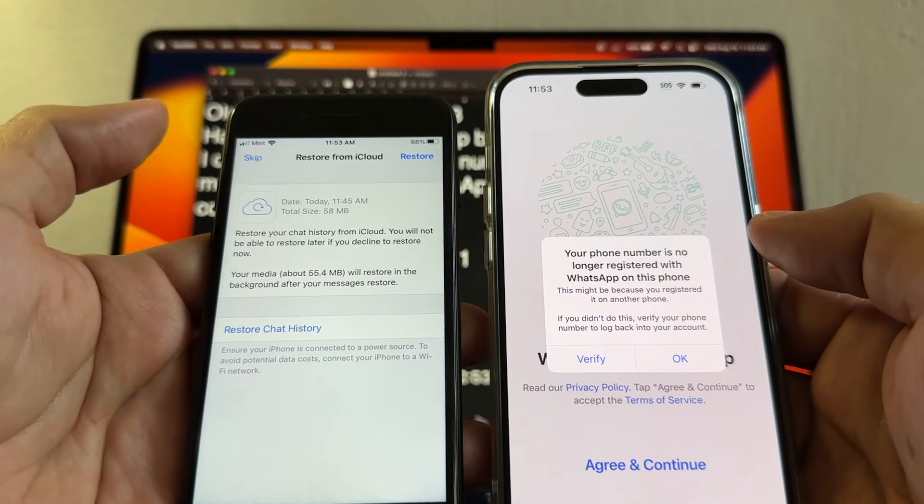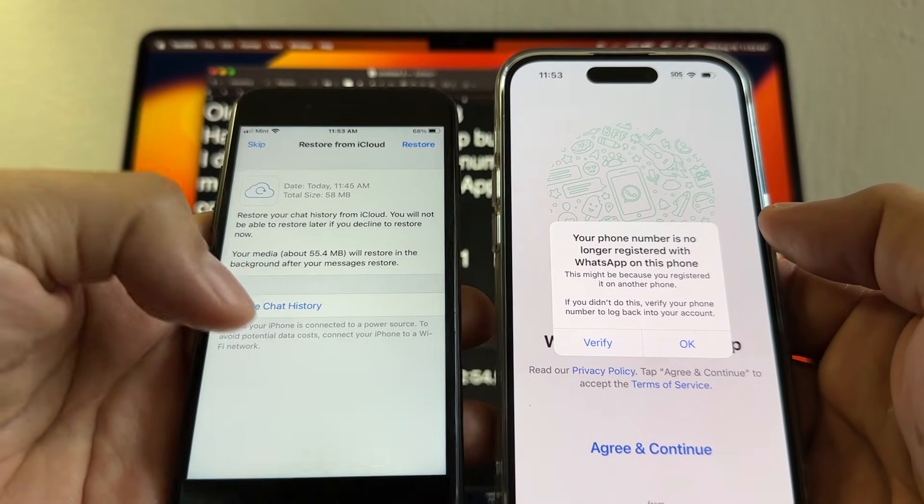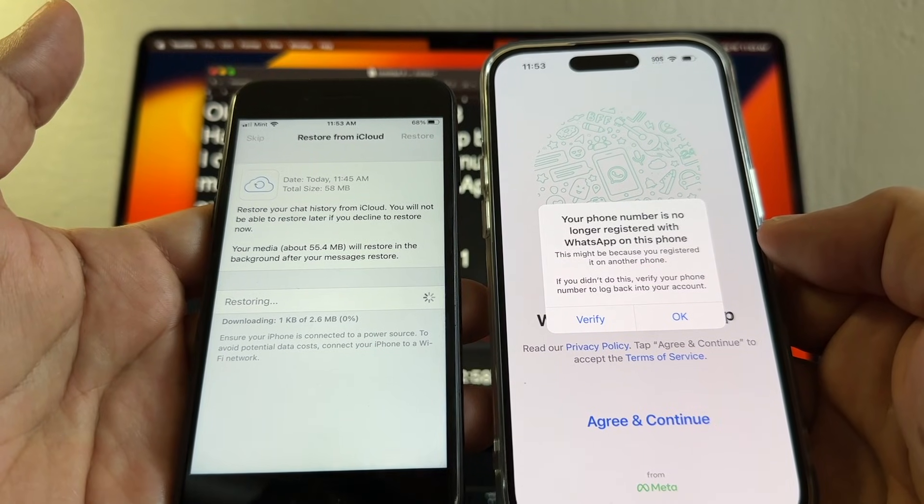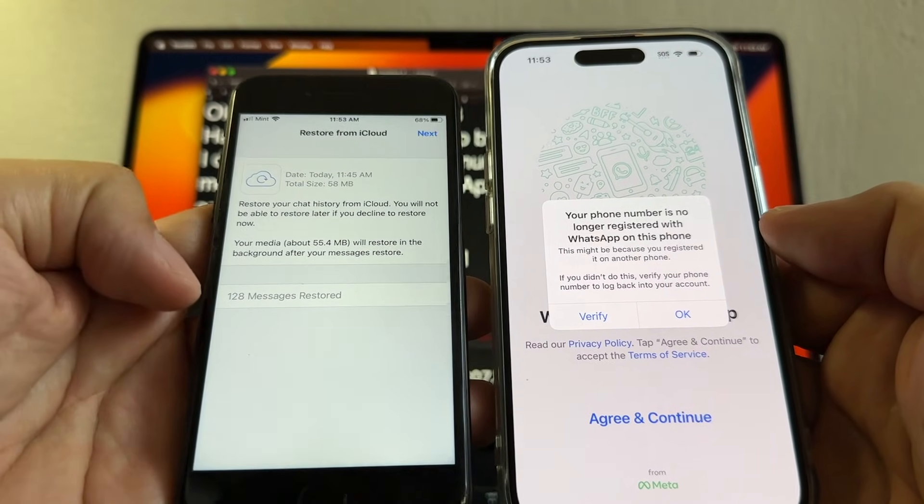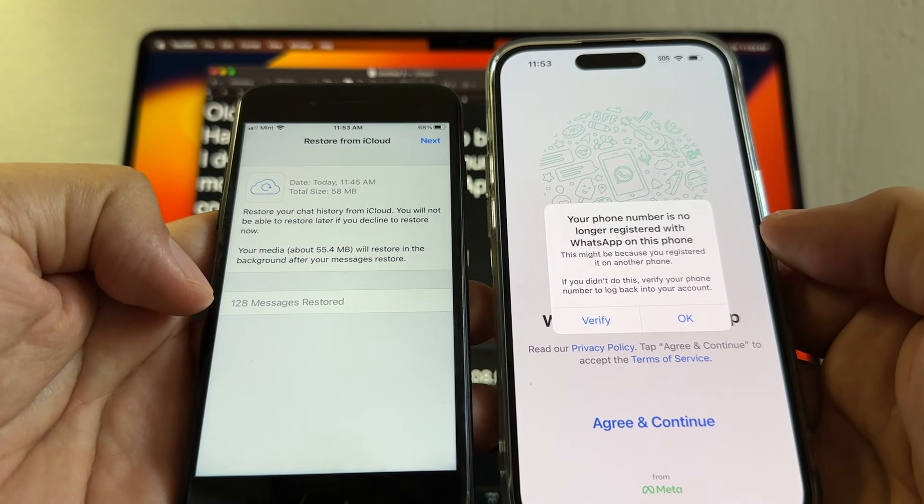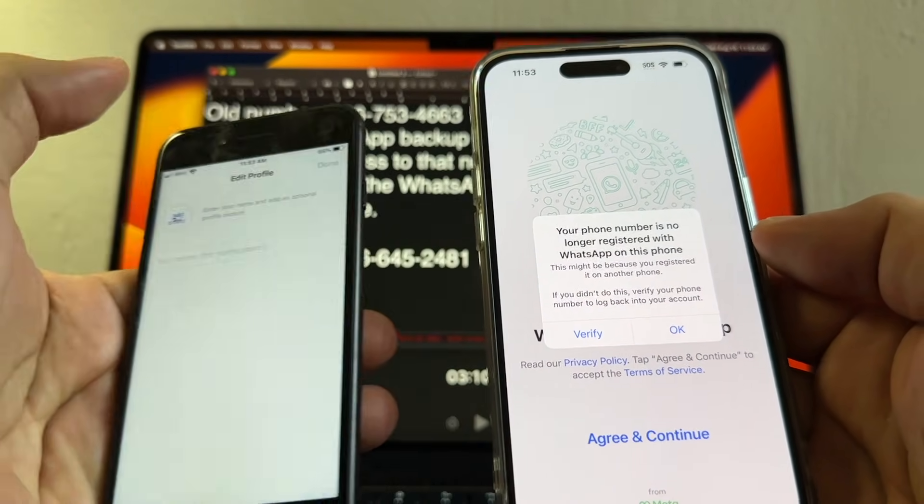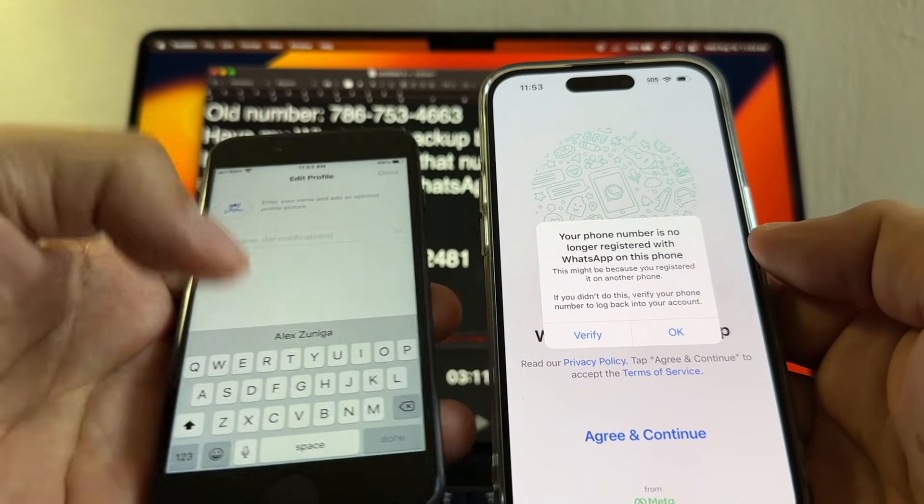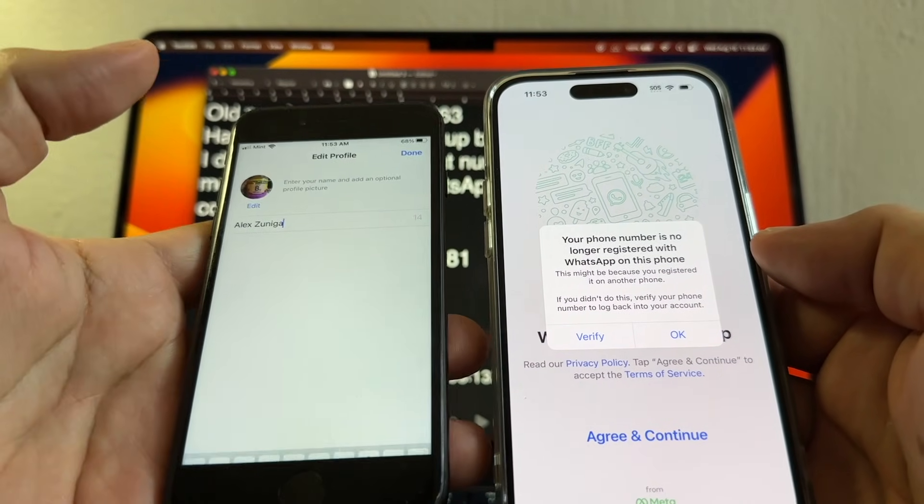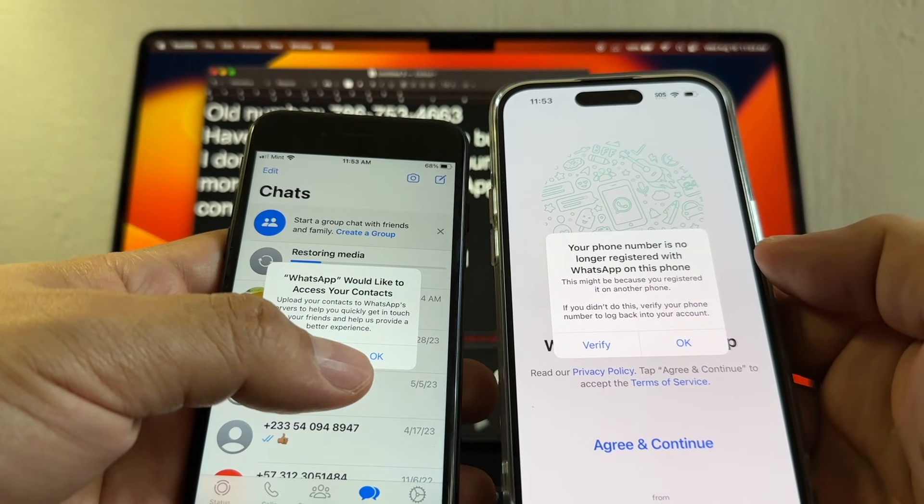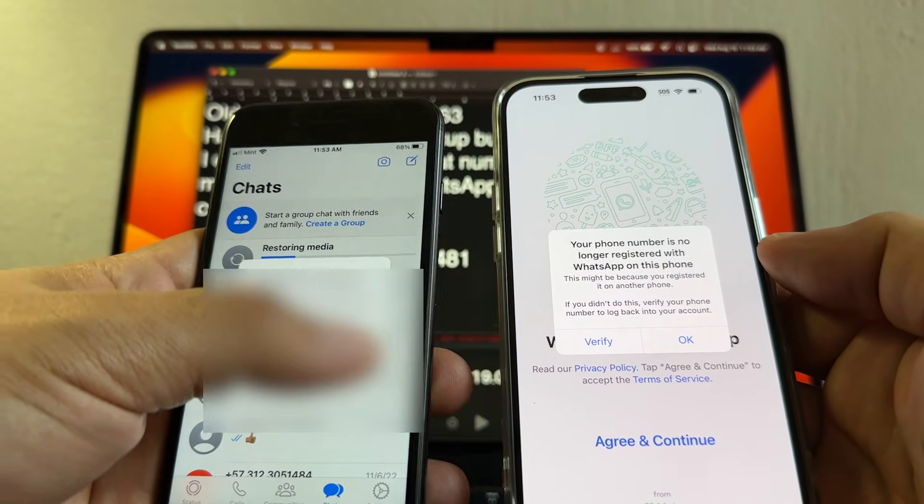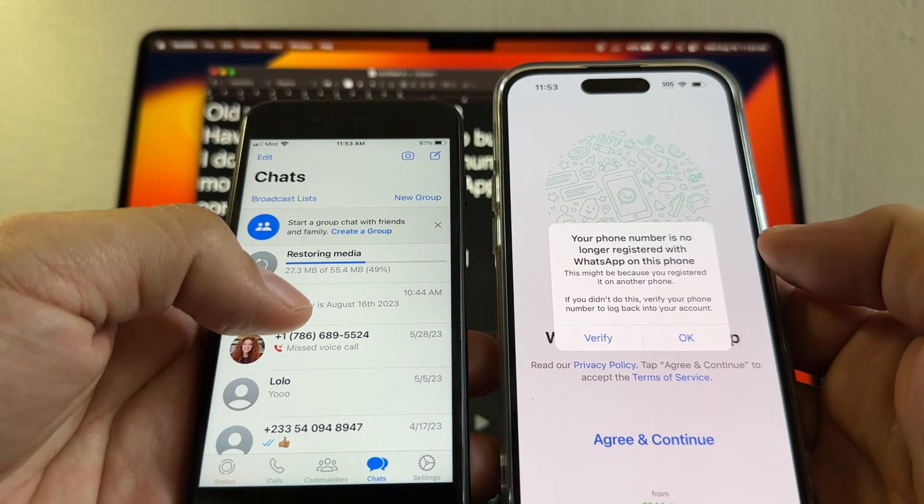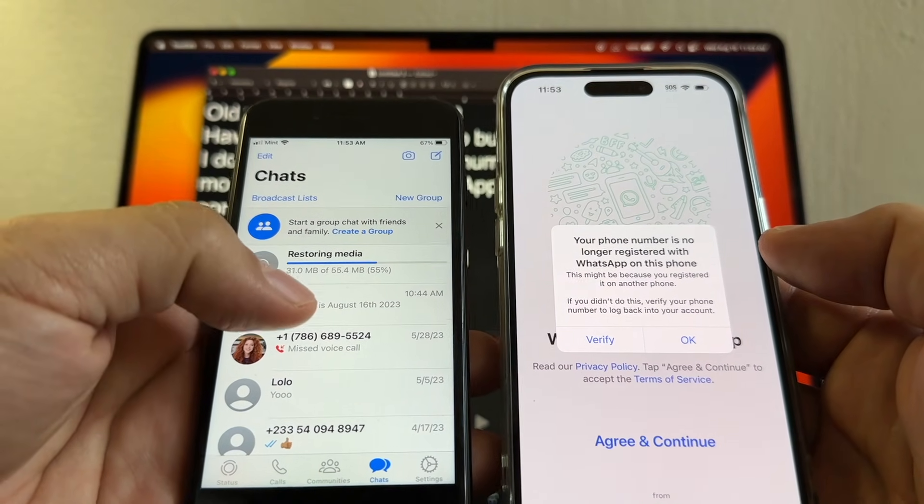So I think the trick worked guys, that's it. 128 messages restored, I'm gonna click next. Would you like to access your contacts, click OK and it's going to change from numbers to names. Now it's saying restoring media, let it finish.